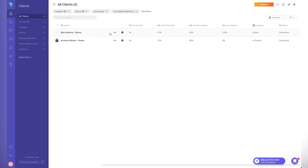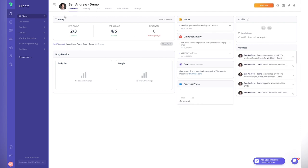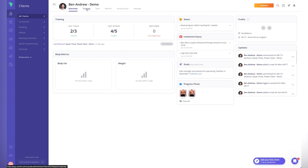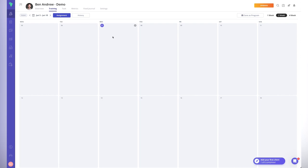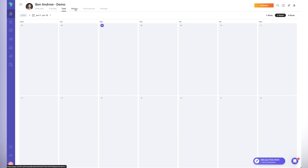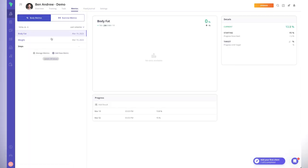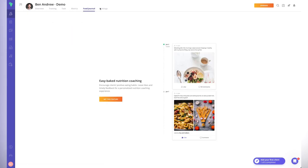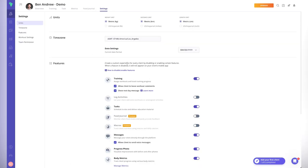Clicking on a client in the demo account, we get a really nice simple dashboard showing the training dashboard, metrics and weight, notes, injuries, goals, progress photos, and their profile. It's simple and not overwhelming. We've got a calendar format for loading training programs, tasks, metrics tracking, and a food journal — though you'd need to upgrade for that feature.